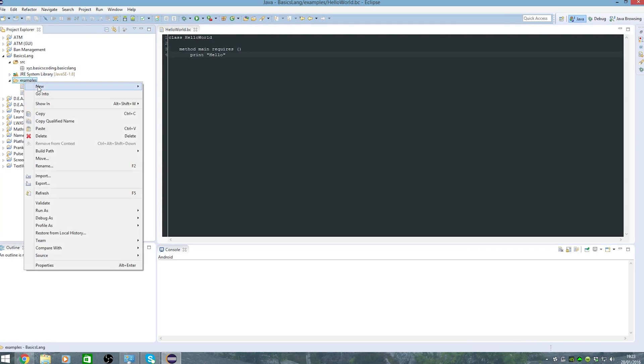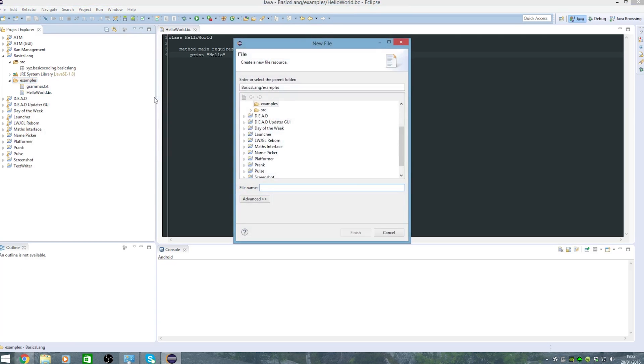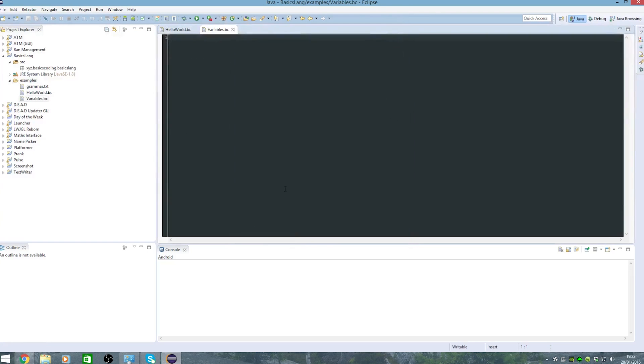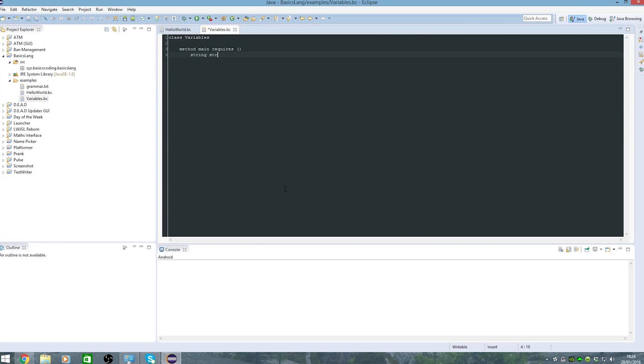Okay so we'll create a new file which basically is variable demonstration. Class variables method name requires nothing string str method print string requires string str, so I'll take it in as a parameter.